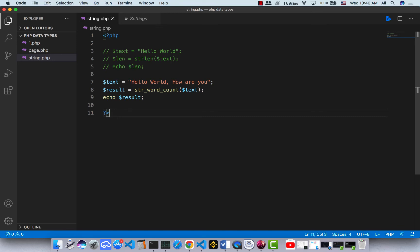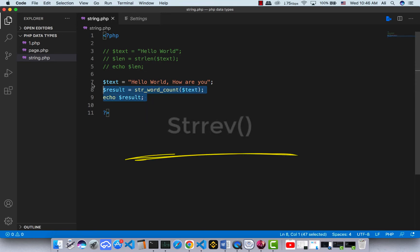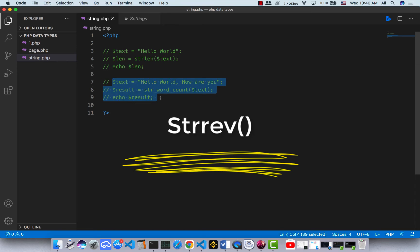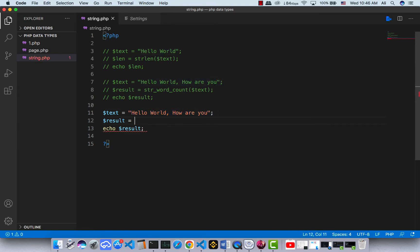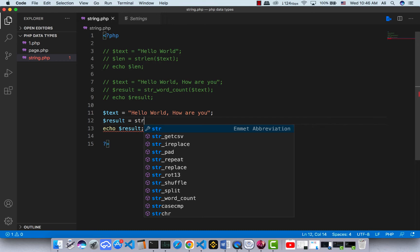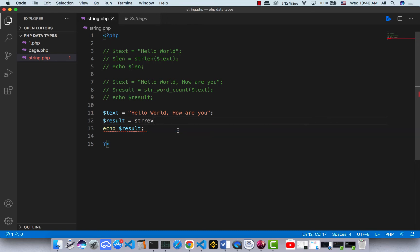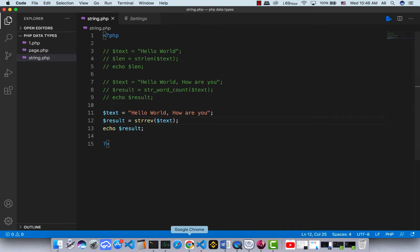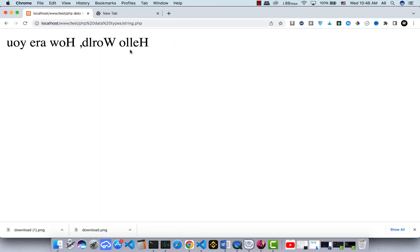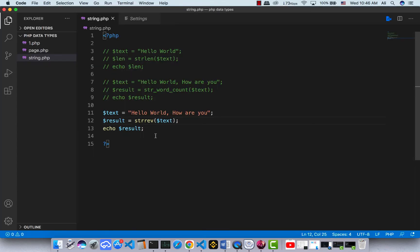The next function is how we can reverse a string. I have this text and I want to reverse it. It's very easy — you just use strrev, and inside this function put your text. Save and there we go — I have the reversed version of my text.